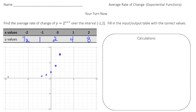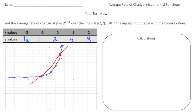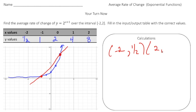Let's continue the graph in both directions. Now we want to find the average rate of change from x equals negative two to x equals two. The negative two point is right here, and the point at x equals two is right here. So we want to find the average rate of change of the line going through those two points, which are (−2, 1/2) and (2, 8).